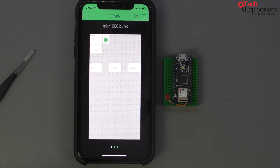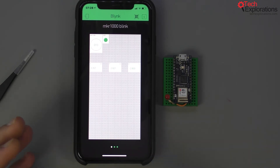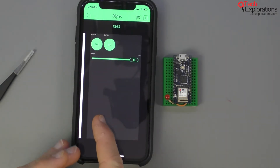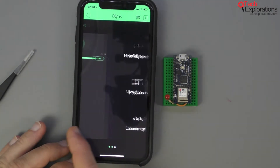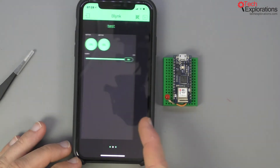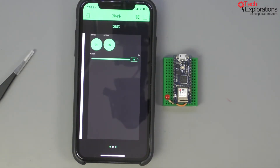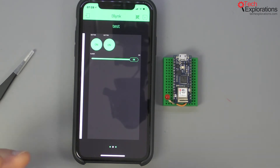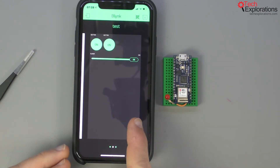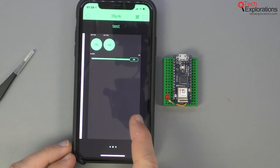The nice thing about Blink accounts is that all of your applications are stored on the server, not on your phone. So it's possible to move to a new phone, put in your Blink credentials, and you have your applications right there without having to do any migration from one phone to the other.